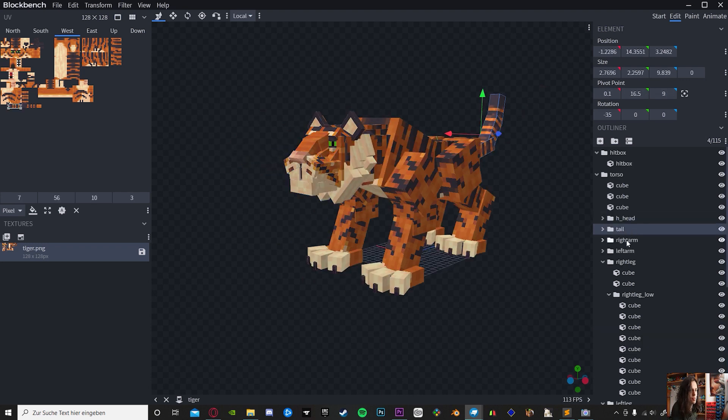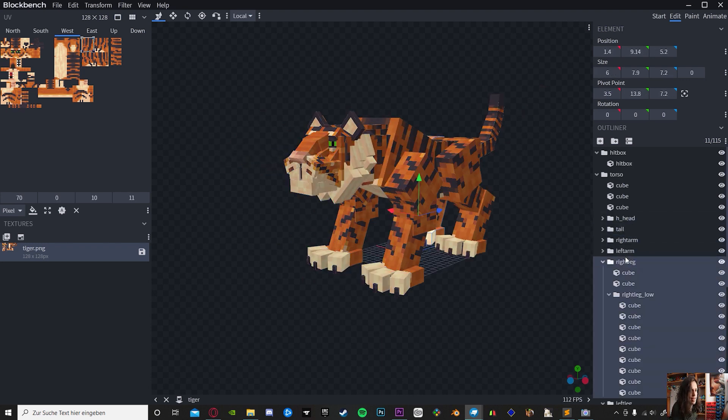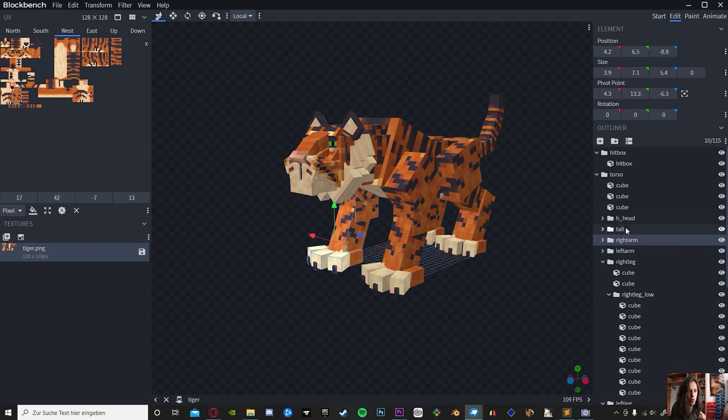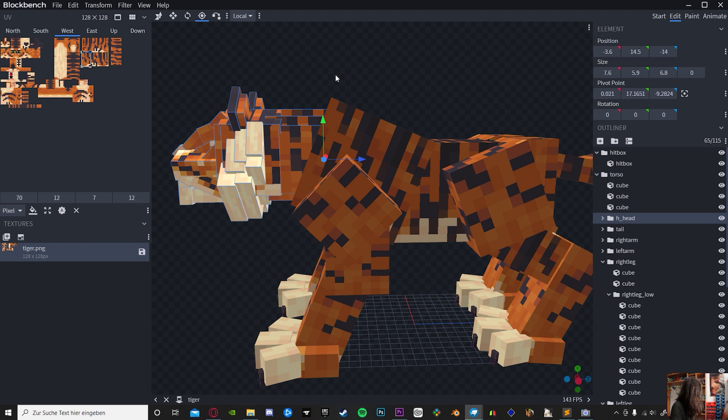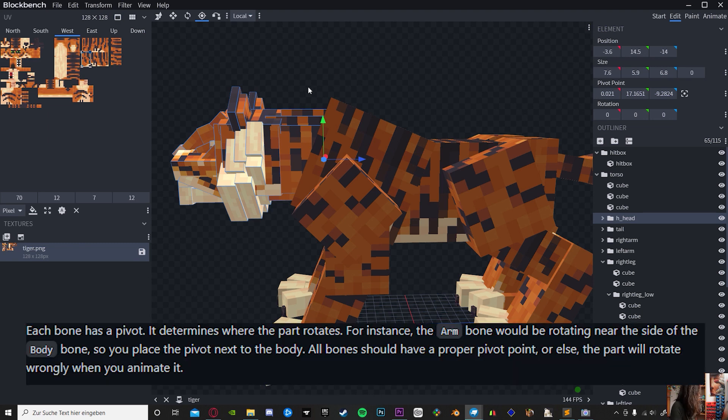Each bone has a pivot point which you can select by pressing P on your keyboard, or at the top of your select tool section, select Pivots.